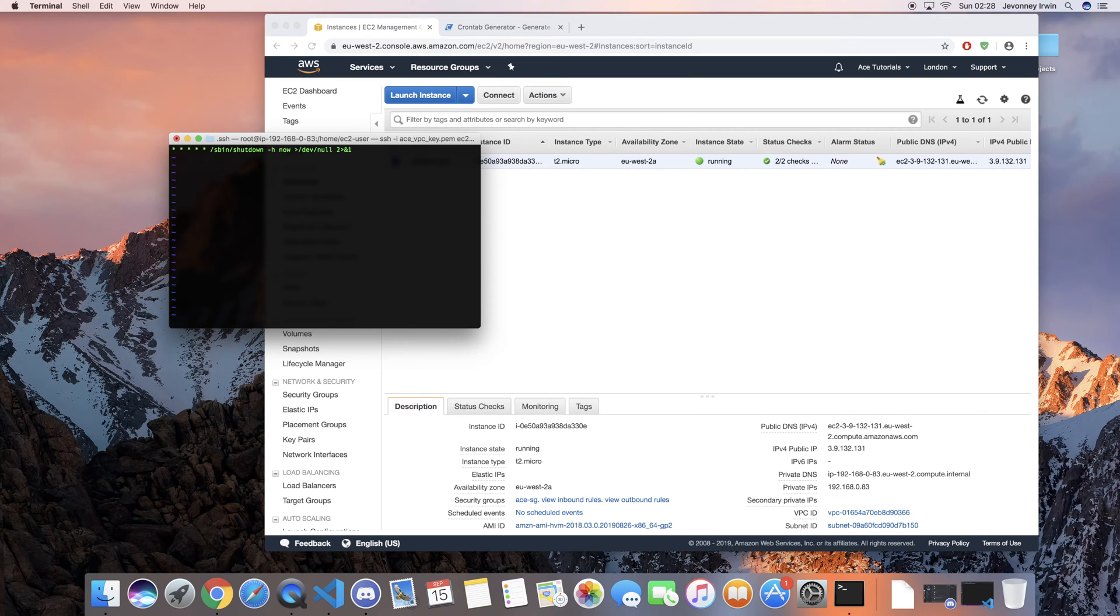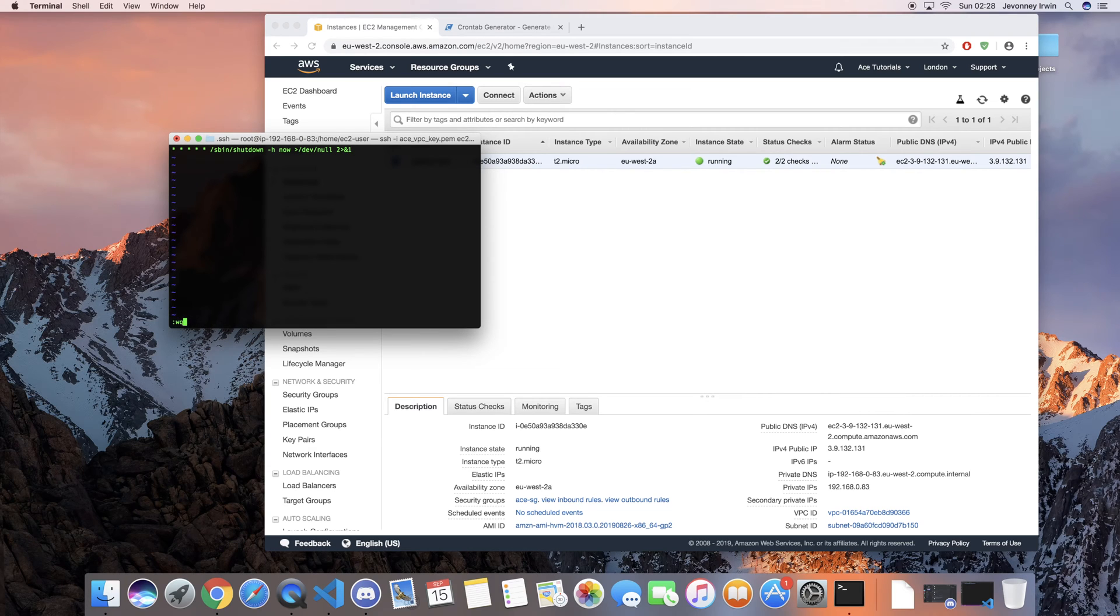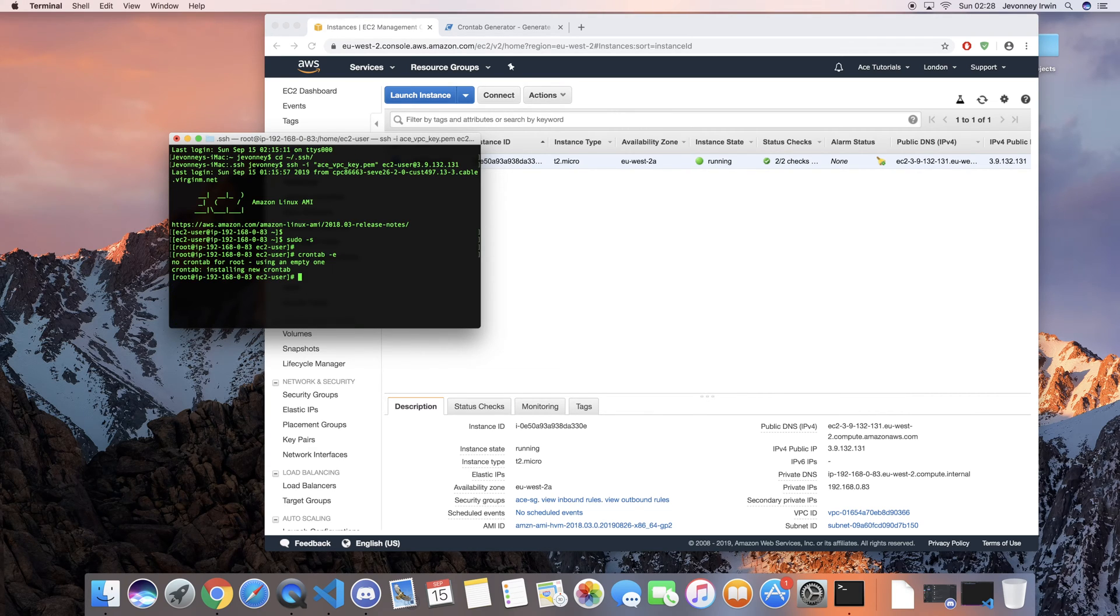So if you wanted to switch off every 1 a.m., then make sure you set that time. So I'm just going to go ahead and save this, and then as you can see it's installing the new crontab.